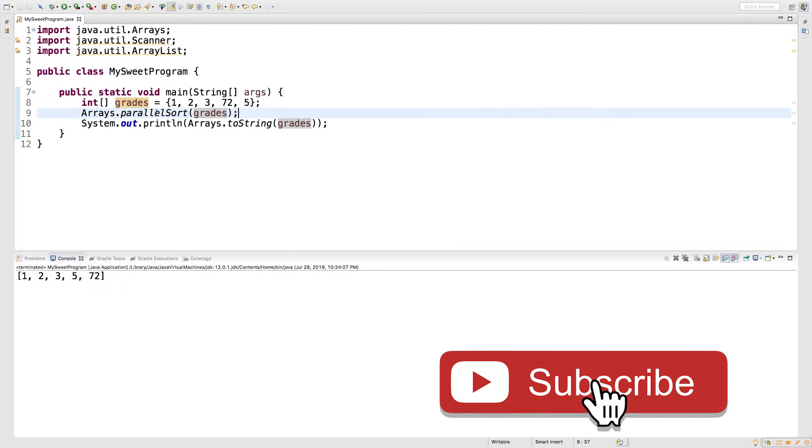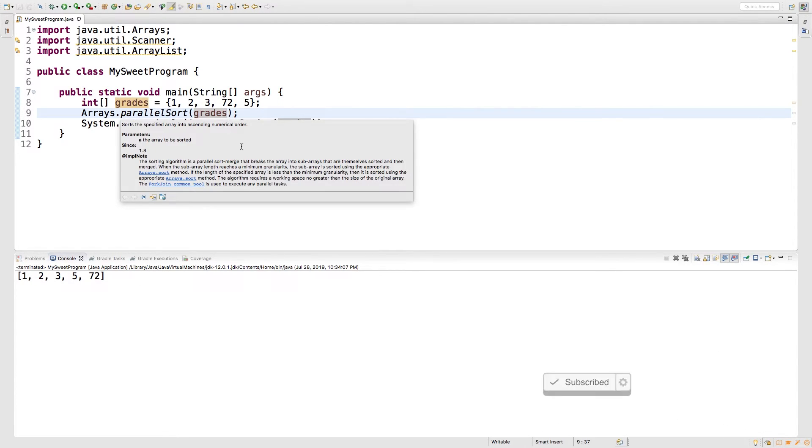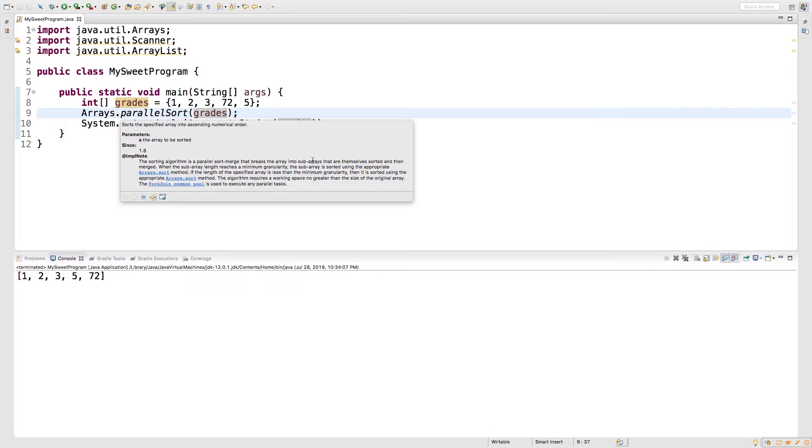So hovering over parallel sort, we can get a little bit more information about this. So this is a parallel sort merge. It breaks the array into subarrays that are themselves sorted and then they are merged together. So if you are working with a very large array, this might be the method for you.